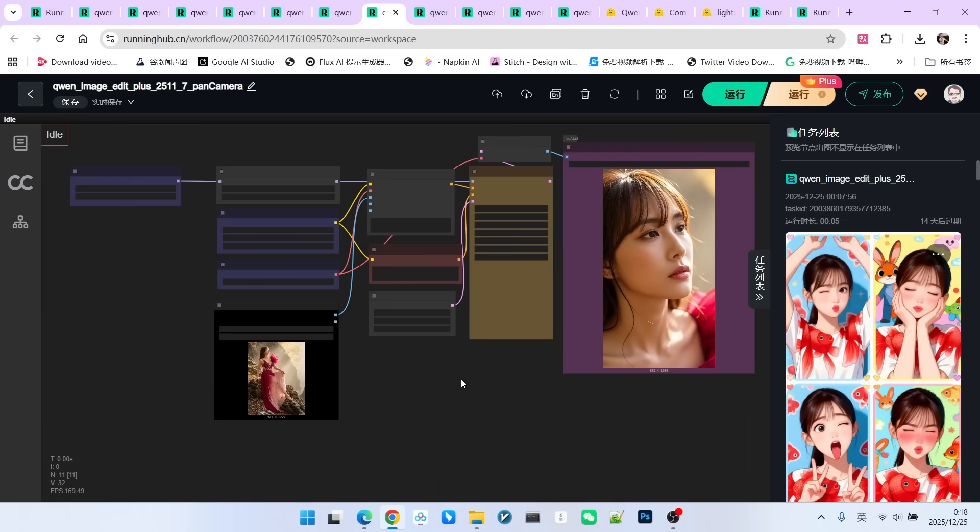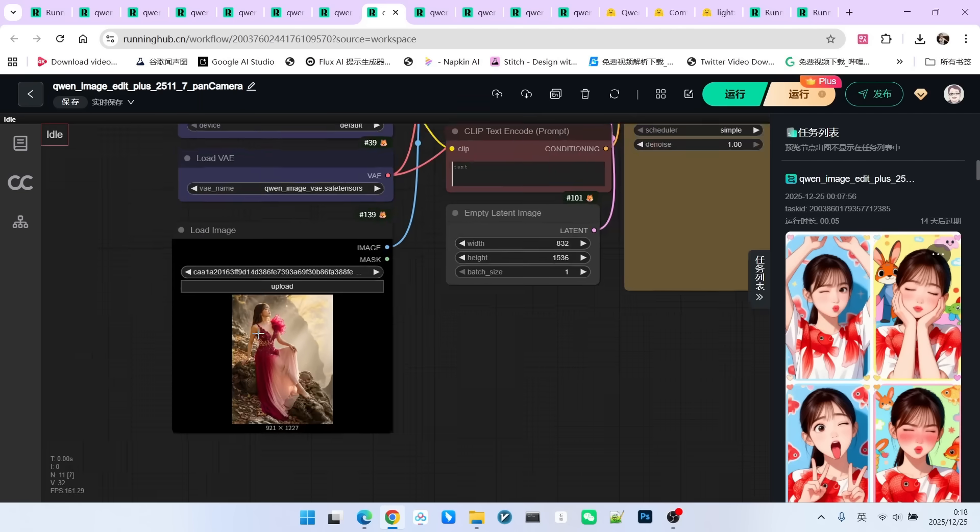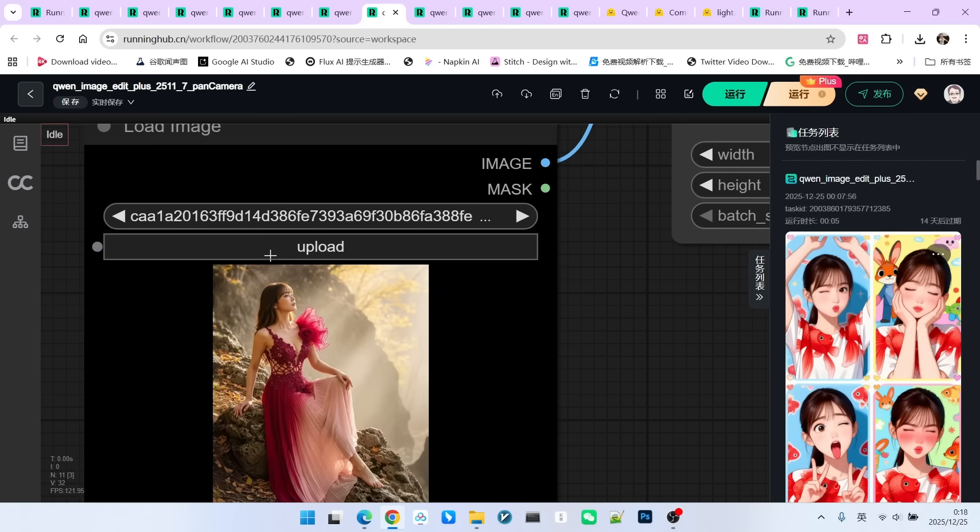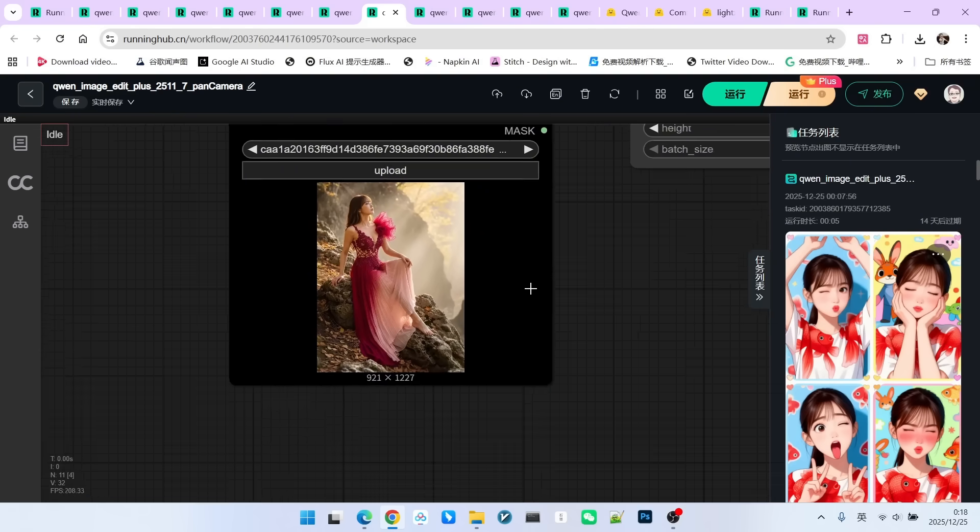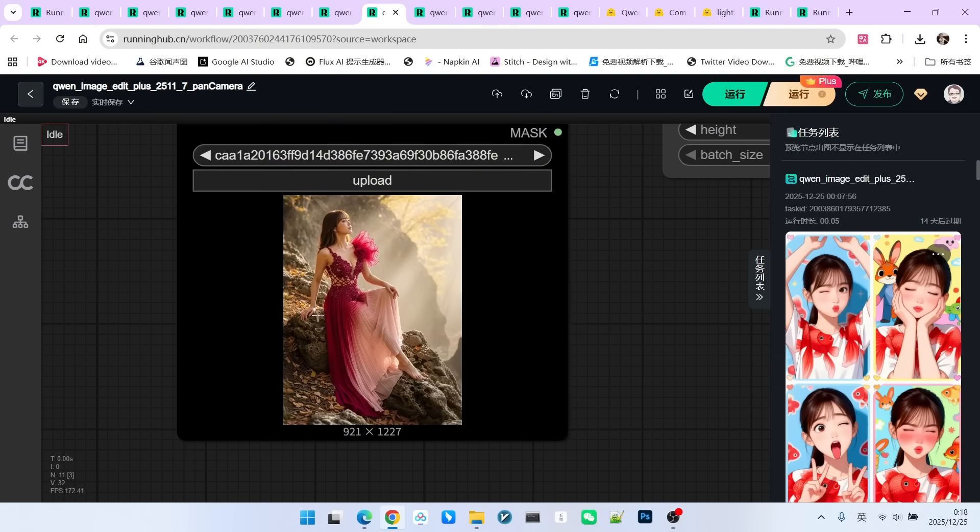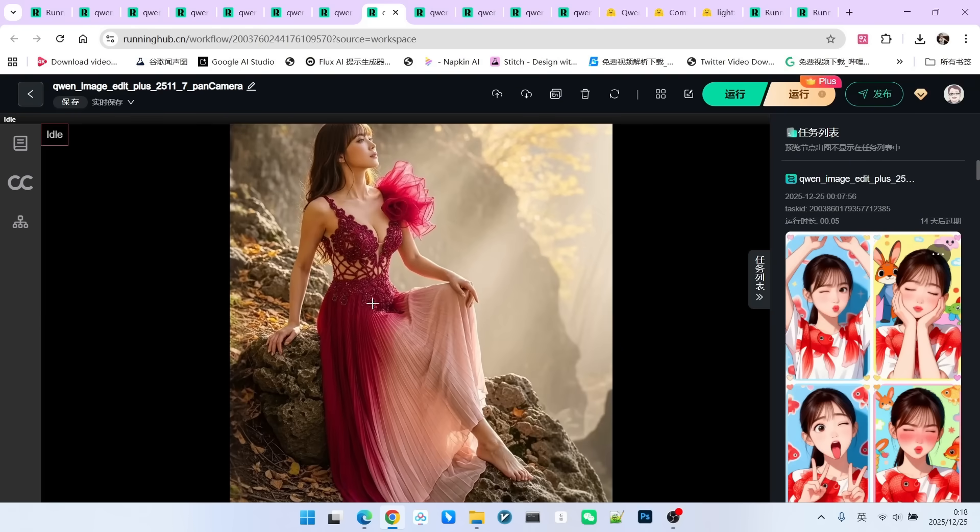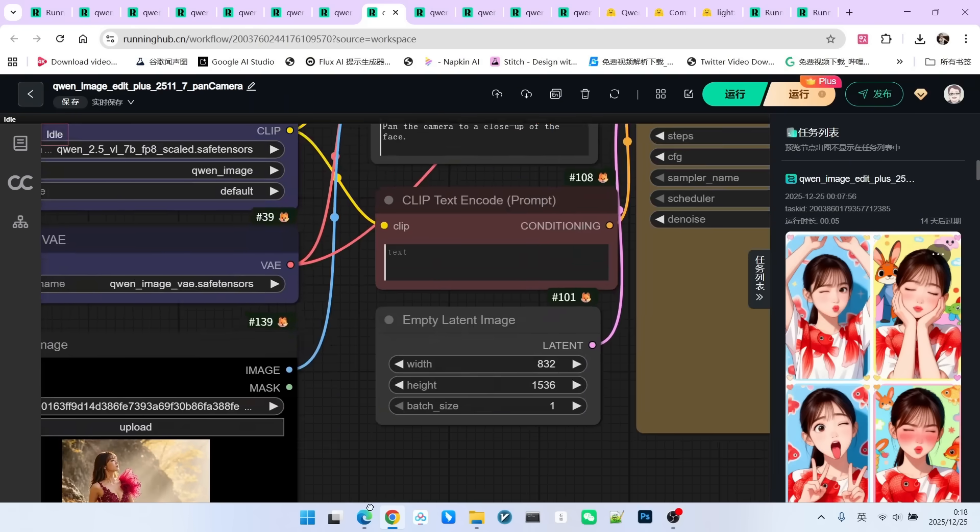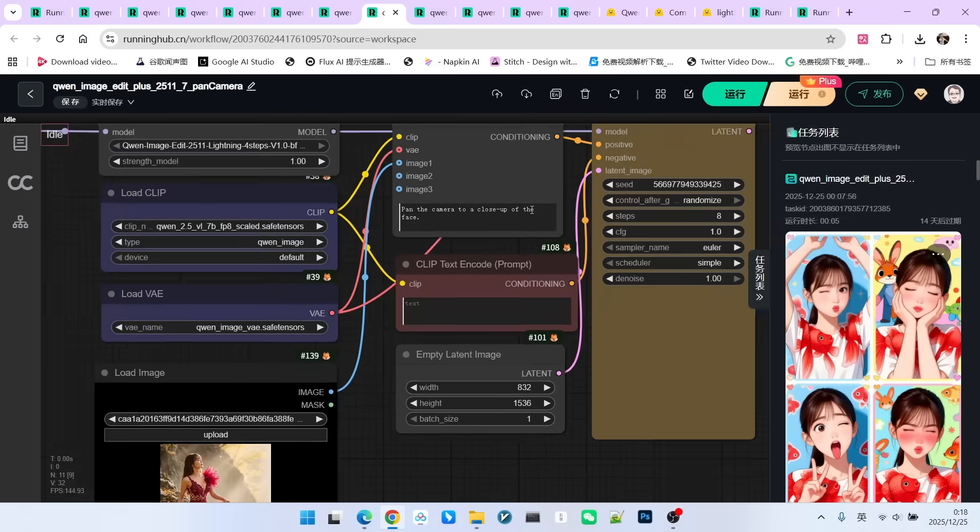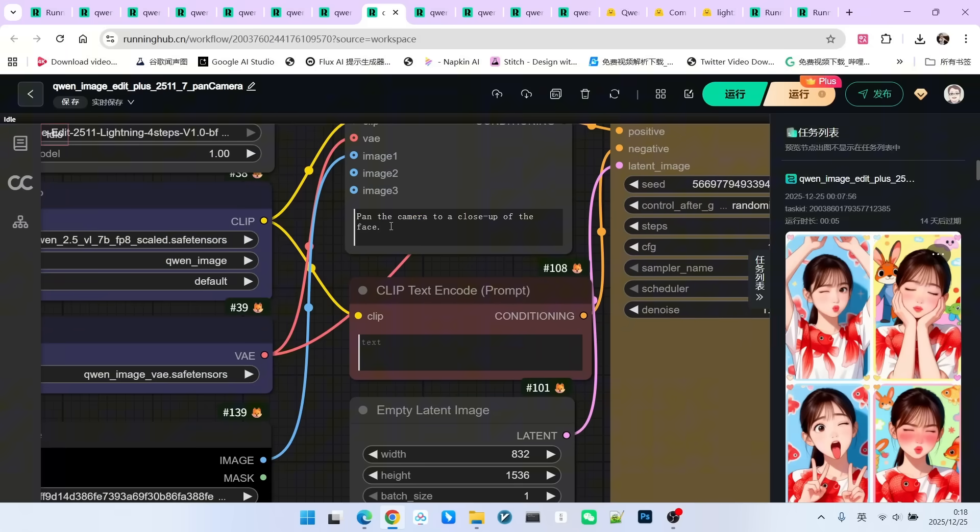Next, let's look at its second major feature. Previously, we were testing consistency. Now, we are testing the fact that as mentioned on their website, they integrated many popular community lauras into it. The first laura we used is changing the camera angle. For example, here is an image showing a full-body view of a beauty sitting on a rock, wearing very distinctive clothes. My prompt is to pan the camera to a new angle and give a close-up of the face.